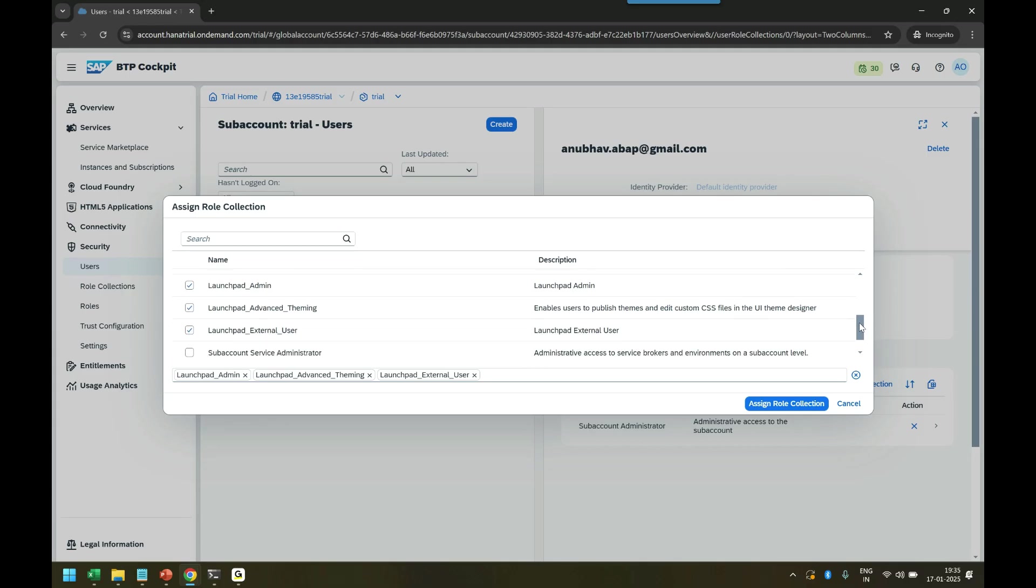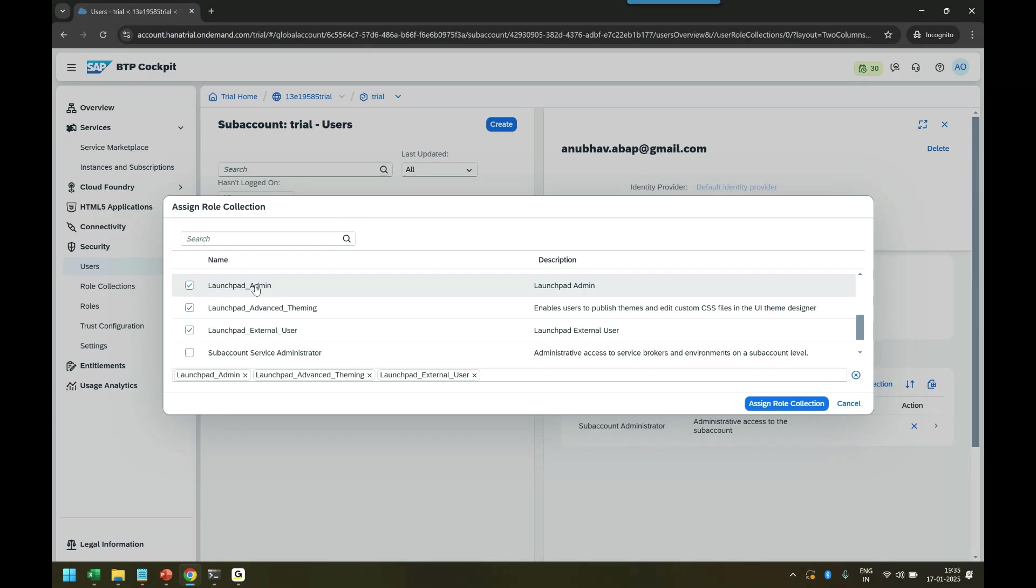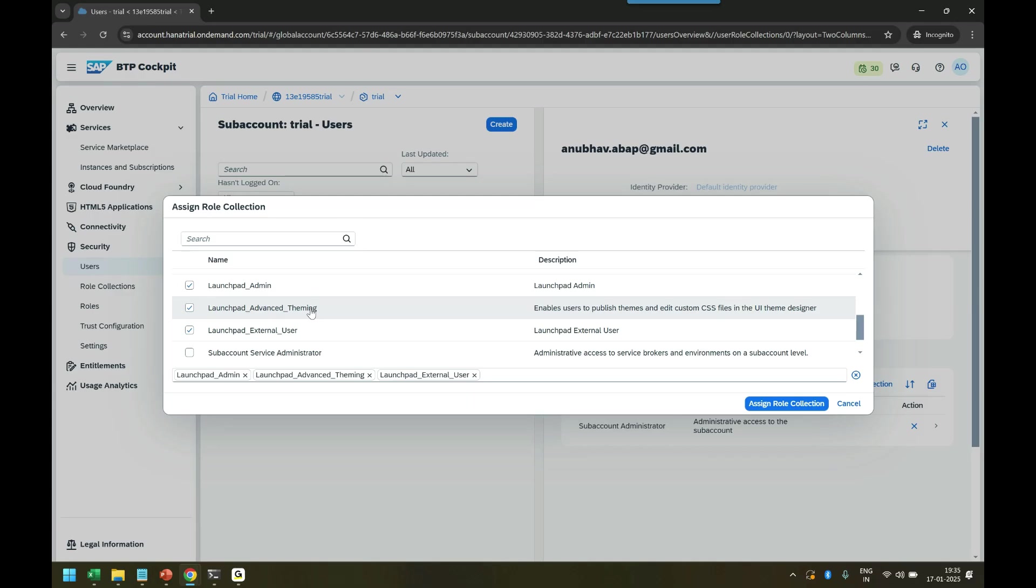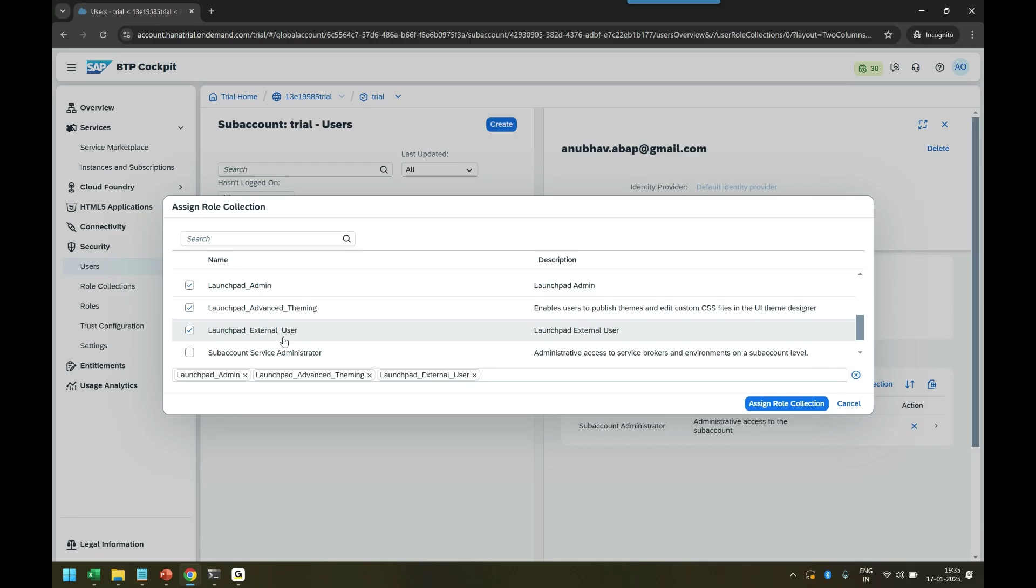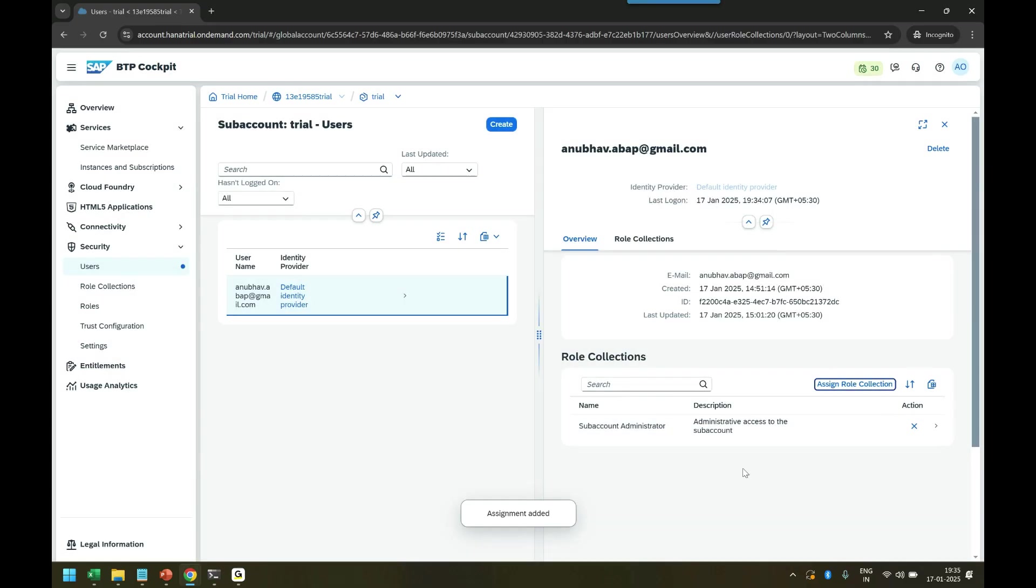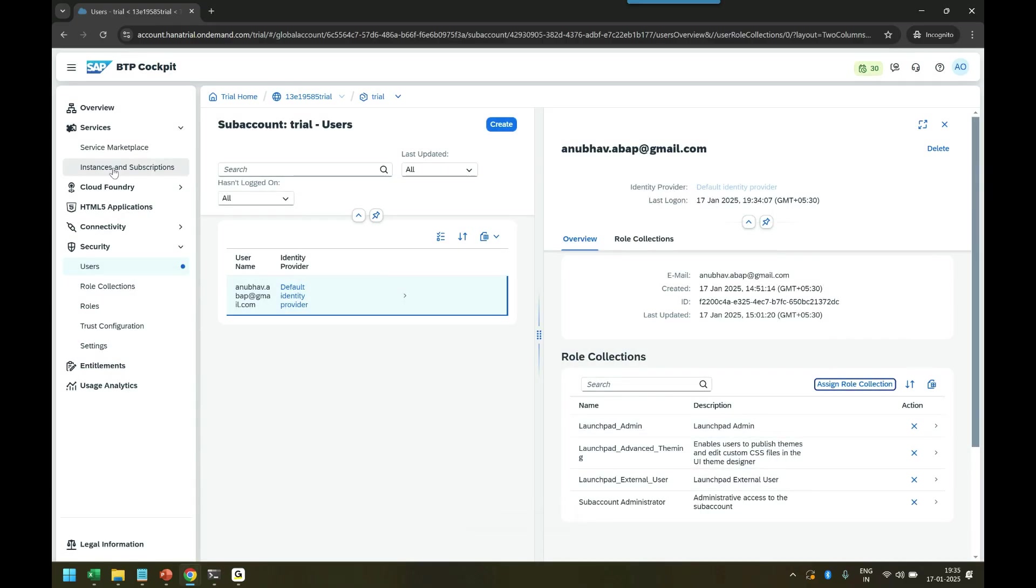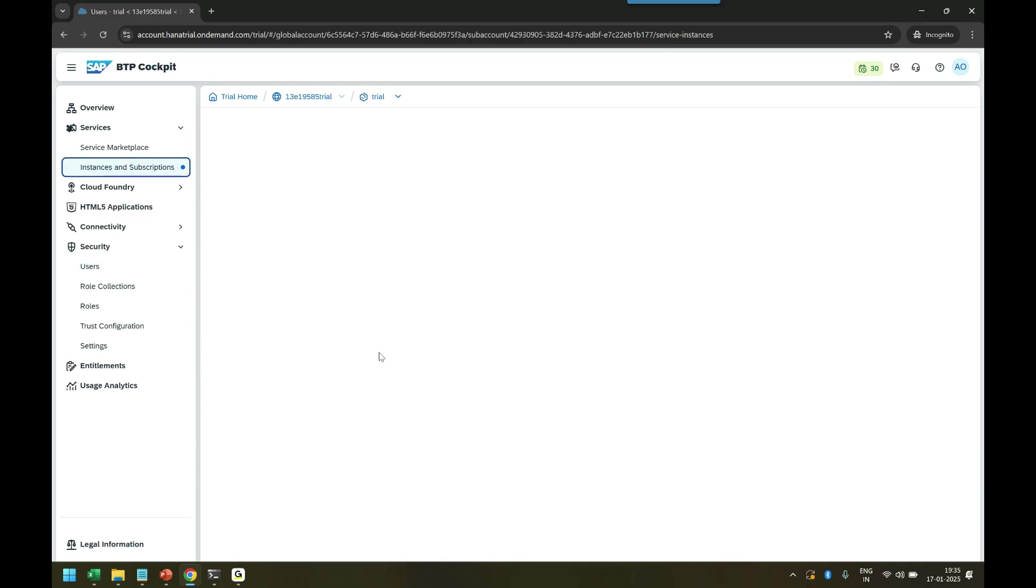These are the three standard roles provided by SAP which allow you and me as a developer to control the Build Work Zone. Admin role will have full permission to create new websites and work zone sites. Advanced theming role will have permission to access theme designer to personalize user experience and apply custom branding of your company. External user is the role granted to people who can access this Build Work Zone as an external user from anywhere in the world because it's a cloud application. I'm assigning these three roles to myself. Now I switch back to instances and subscriptions.